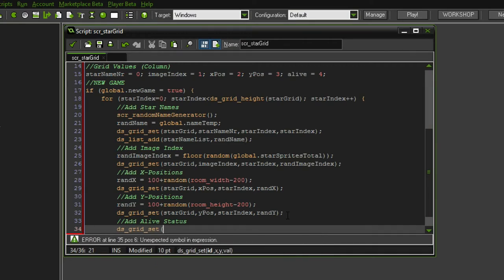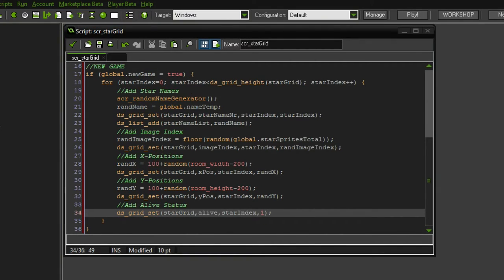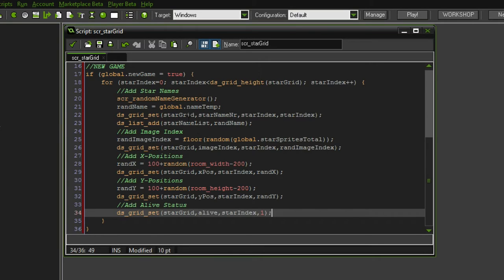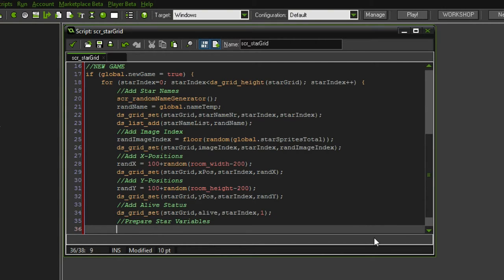For the alive status, ds_grid_set star grid — we want to set the alive value which is our fourth column. The y would also be the star index, and we want to set this to 1, which is the same as true. Now with one for loop we accomplish the same thing as we did with a bunch of for loops in the other script — it was a mess. What we can do now is basically prepare the star variables.